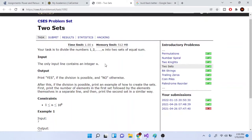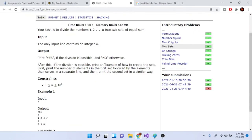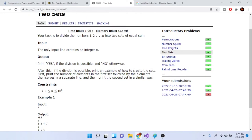What's up guys, Mike the Coder here. Today we're going to go over the next problem of two sets. We have a list of numbers from 1 to N and we need to divide this list of numbers into two sets of equal sum. If it's possible, print out yes and then print out the two sums; if it's not possible, print out no.